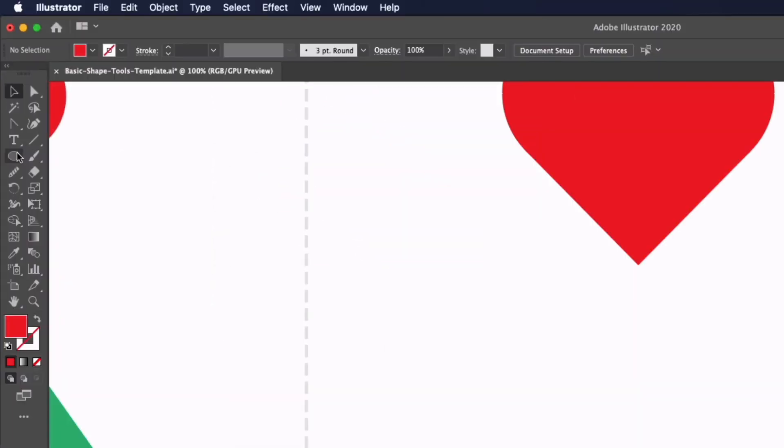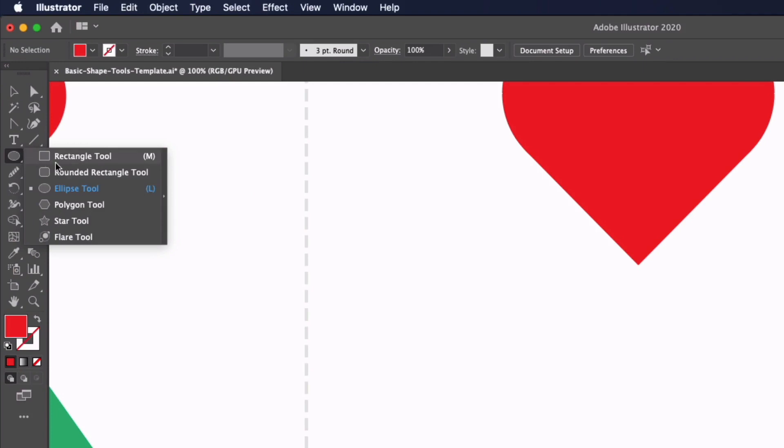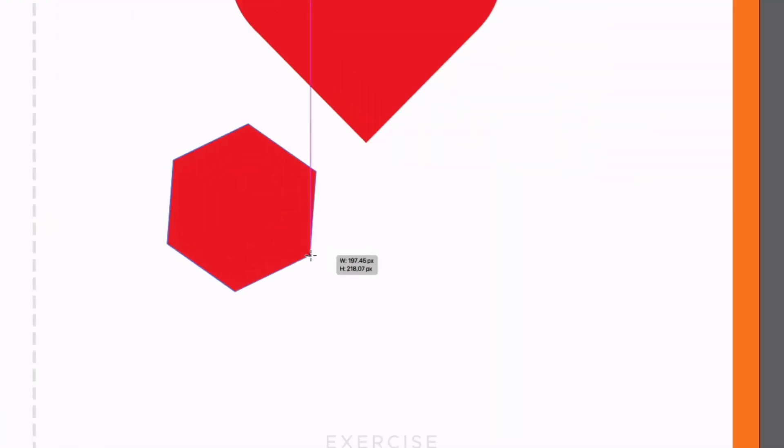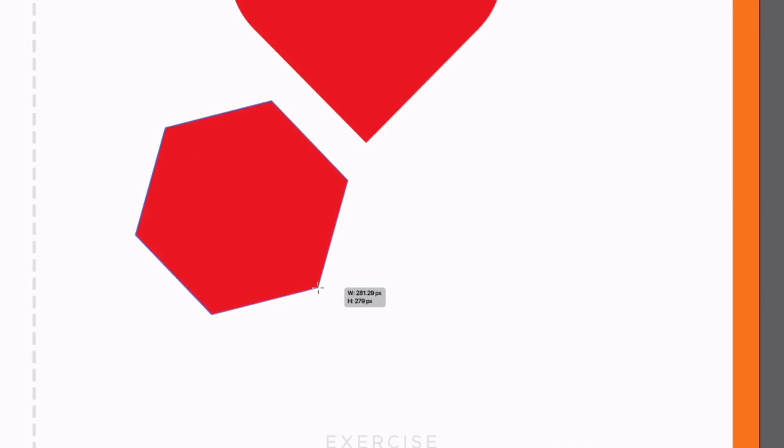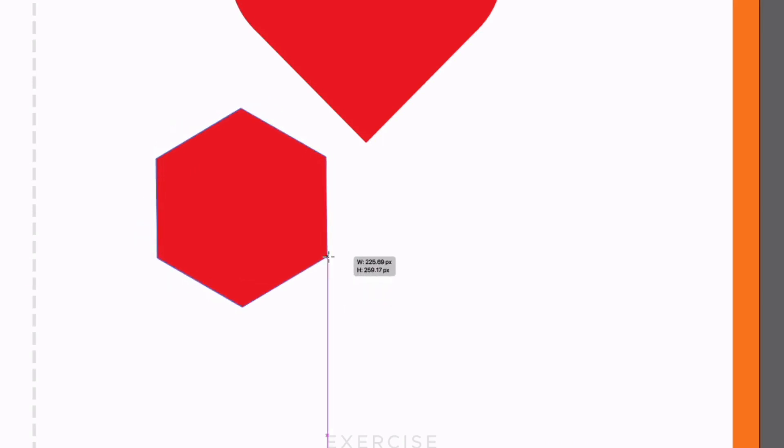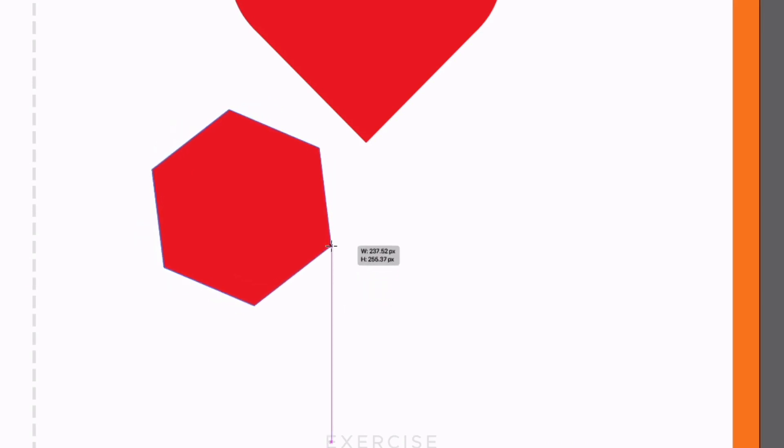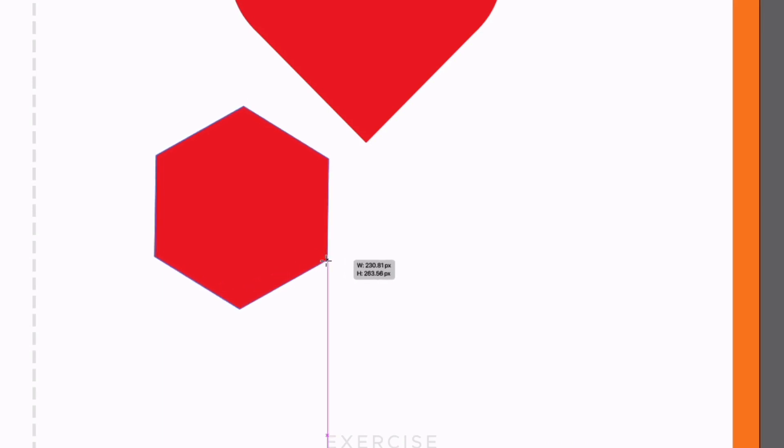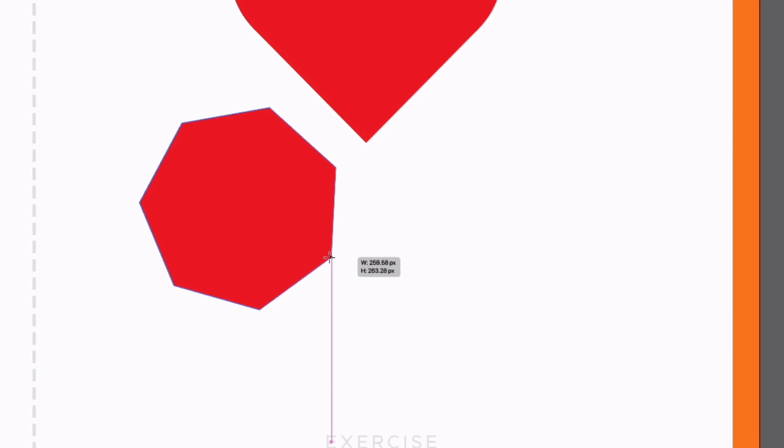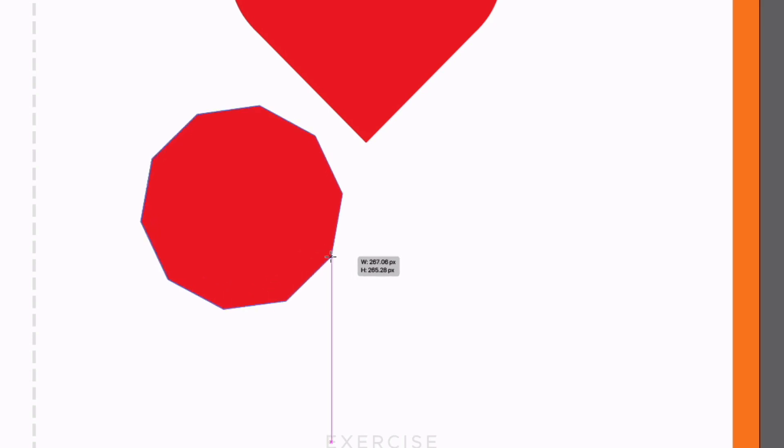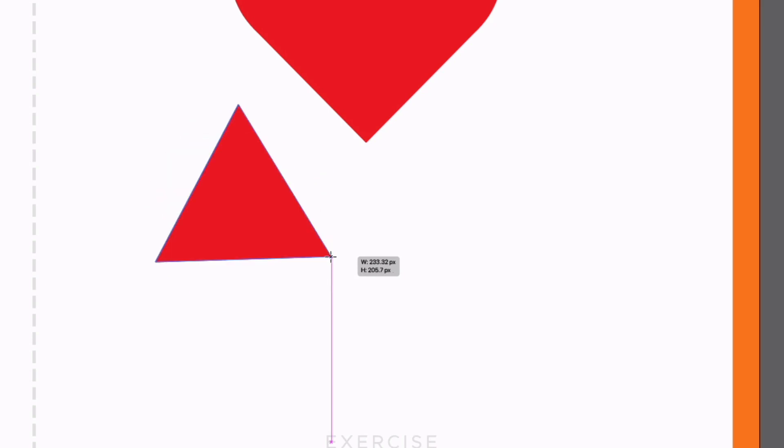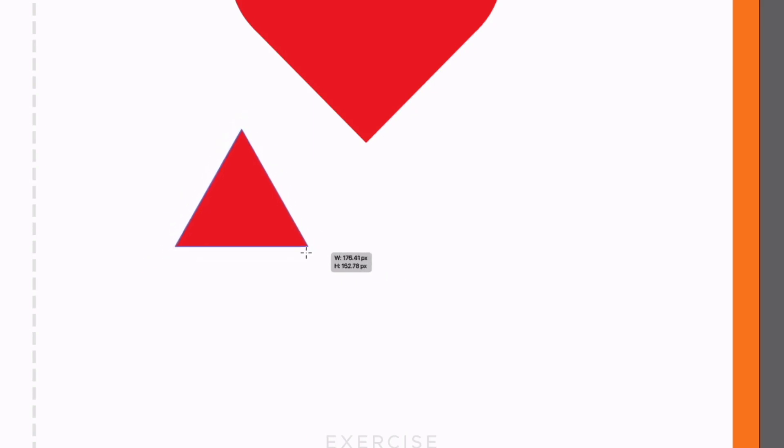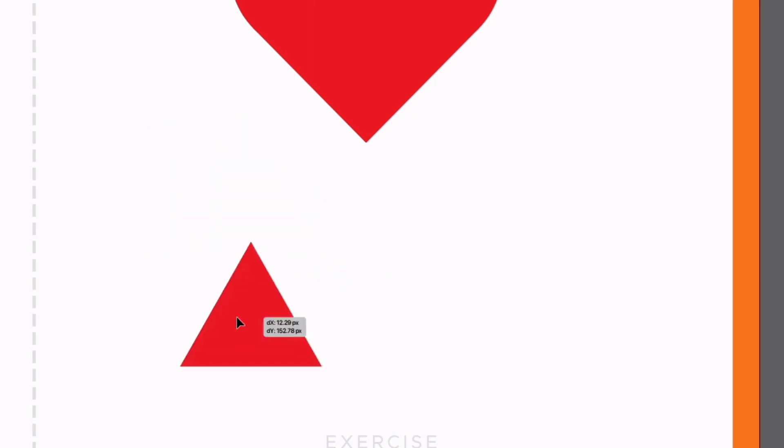The next tool we're going to look at is the polygon tool so I'm just going to select this. Again clicking and dragging we can drag out a six sided polygon or a hexagon in this example but we can also change the number of sides to our liking so I can do that while clicking and dragging just tapping the up and down arrows so the up arrow will add more sides the down arrow will remove sides until we're left with a triangle. Holding shift is going to lock this to a horizontal plane so I'm just going to let go.